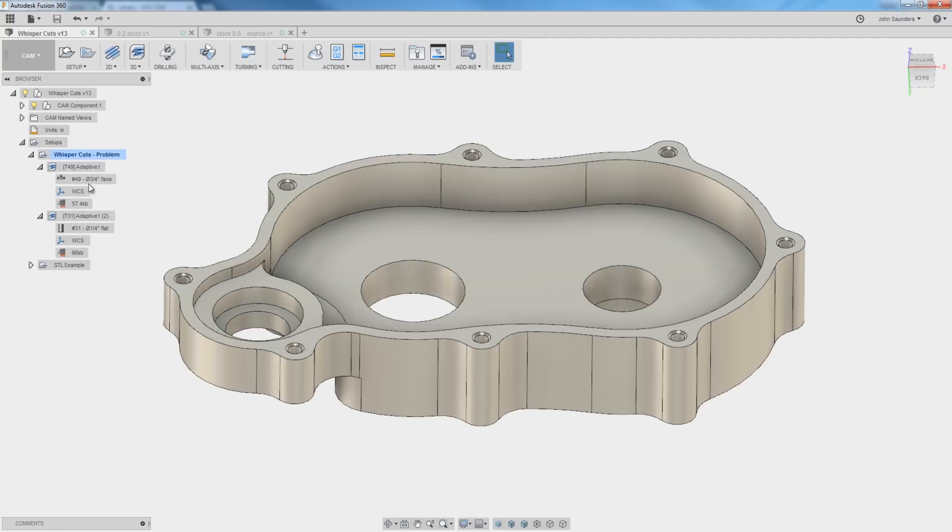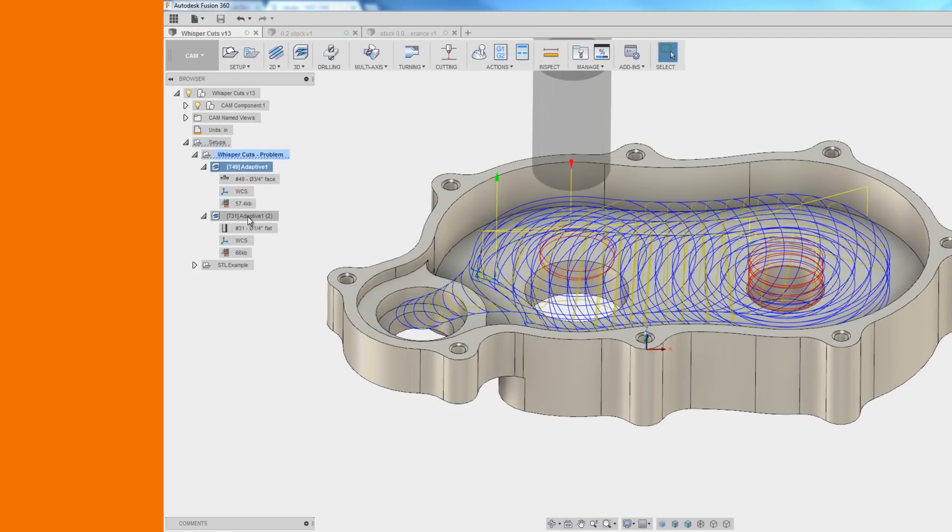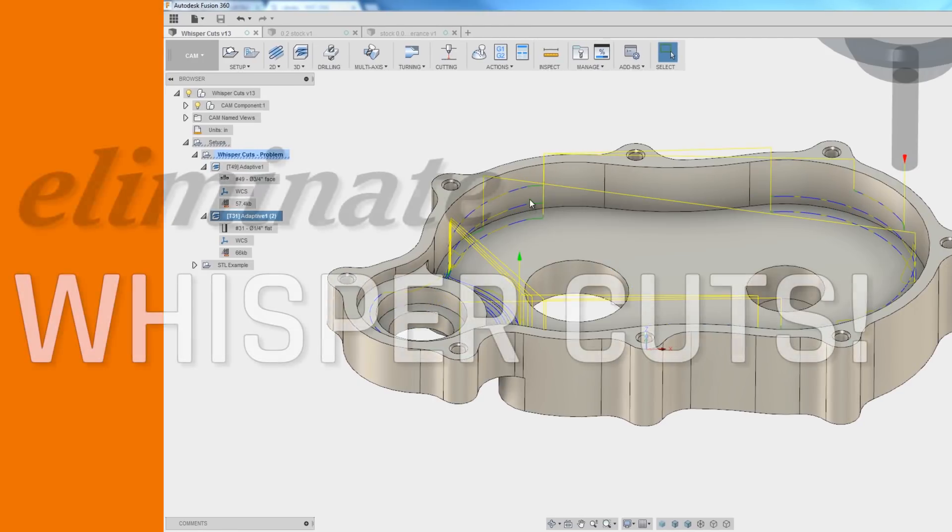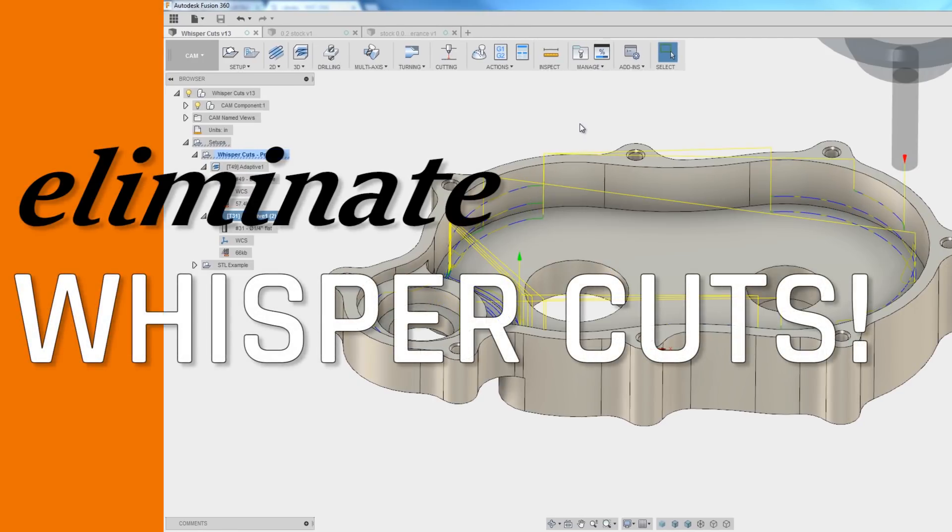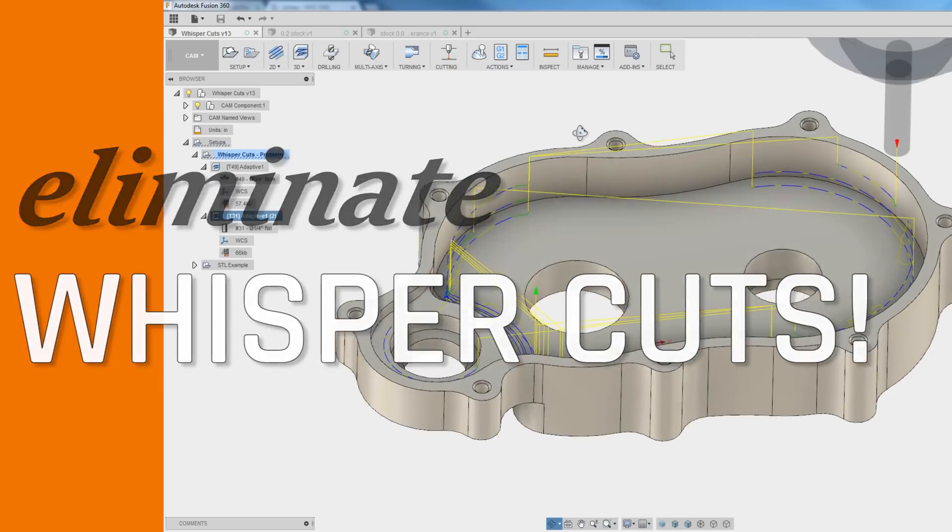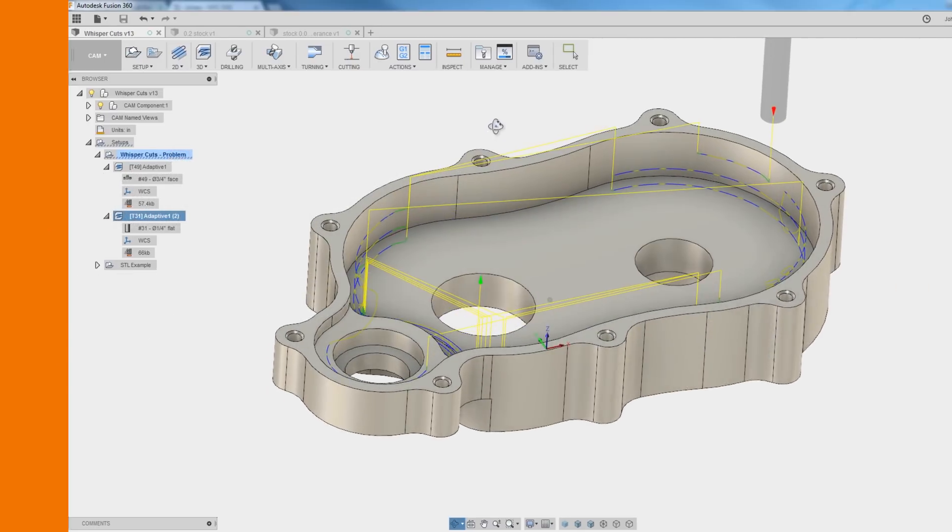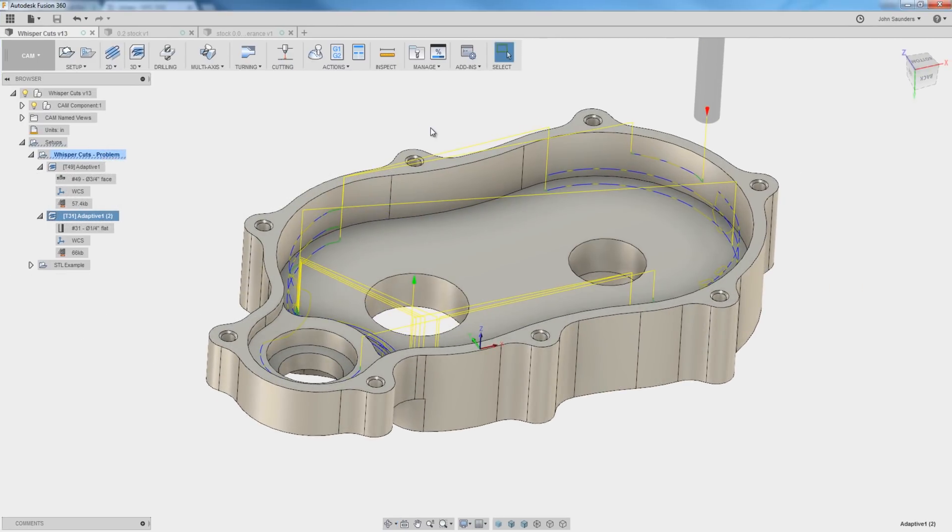Hi folks, how do we get rid of these whisper cuts in a Fusion 3D rest machine operation? Let's show how and then let's get into the detail, the nitty-gritty, the science behind why they occur in the first place.